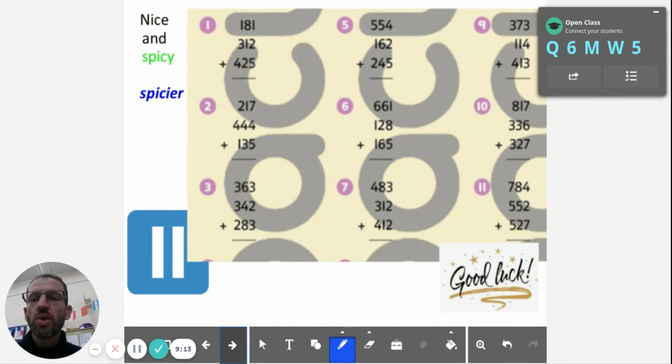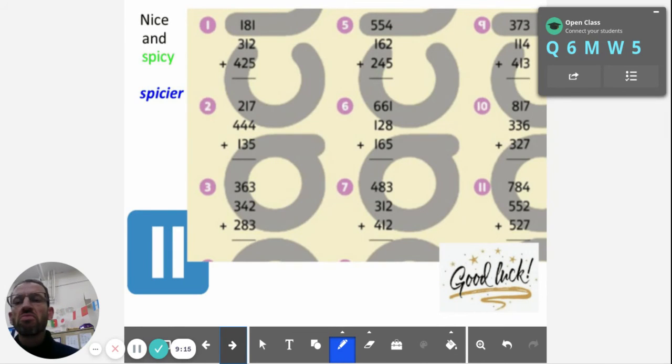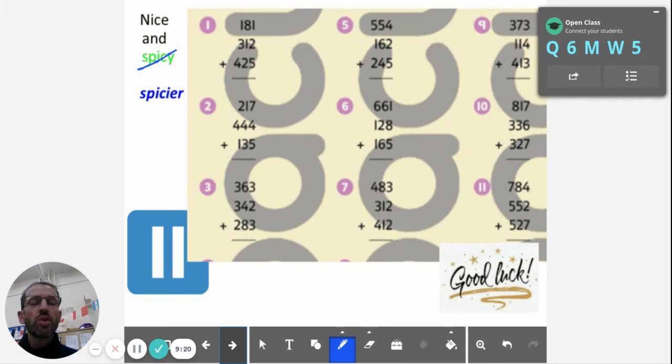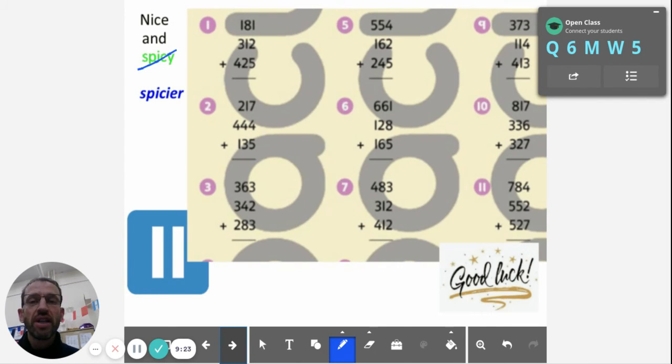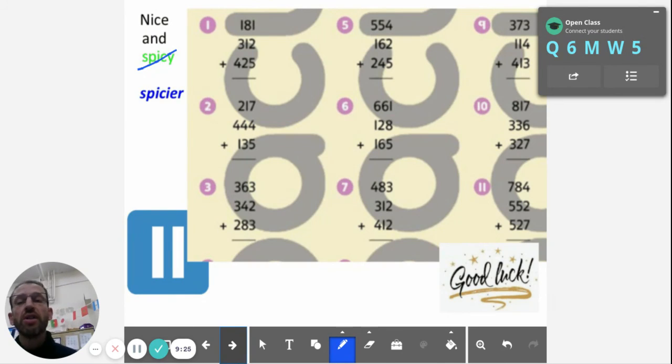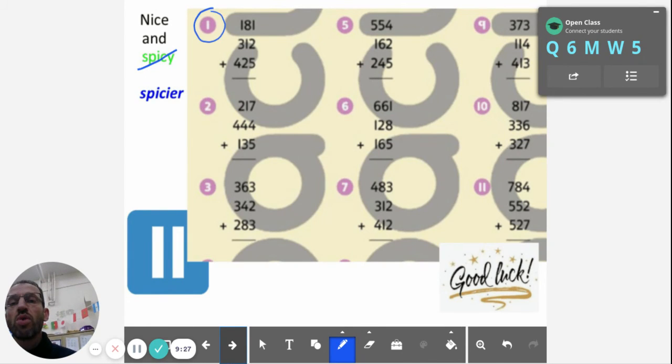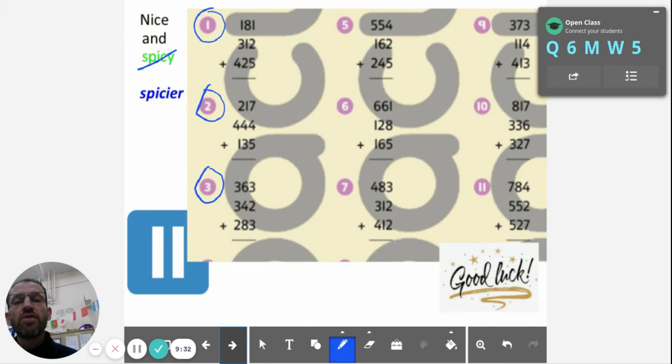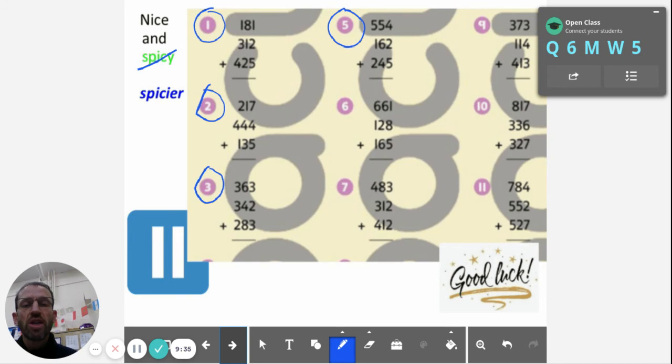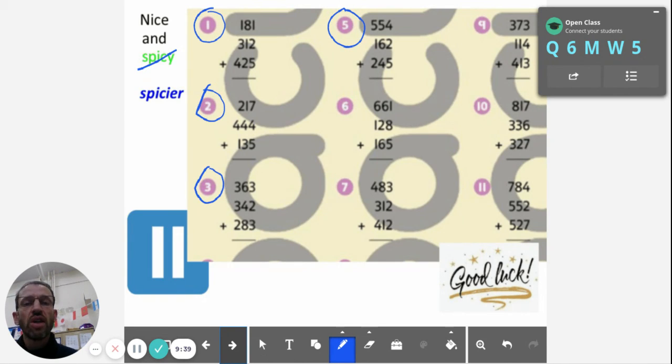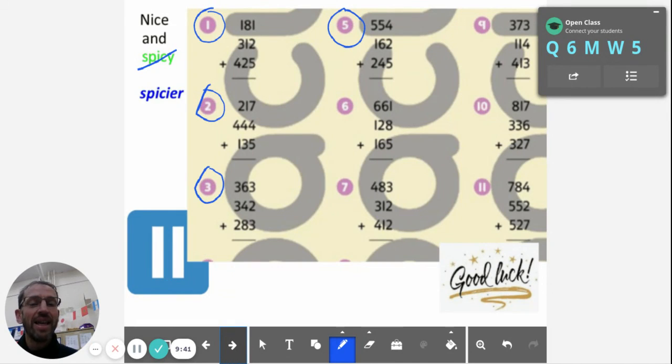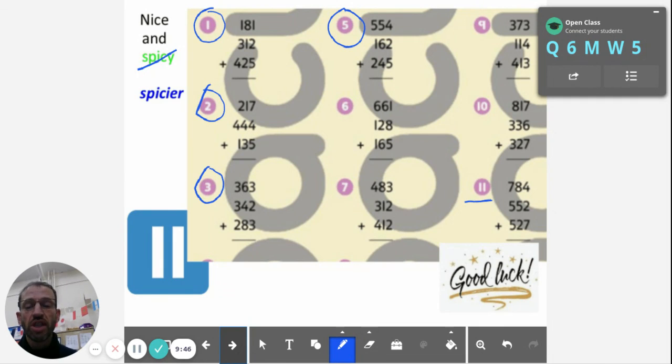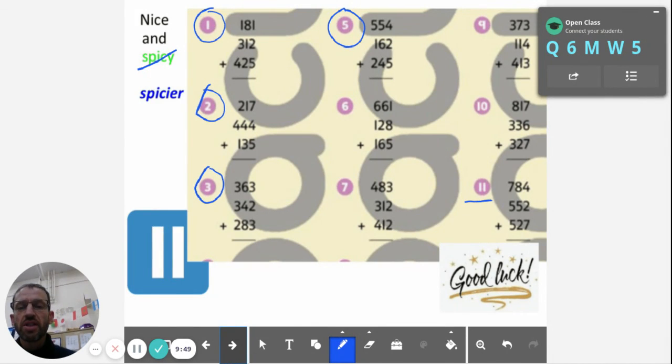Okay, so this is the spicier work. Maybe not so nice and spicy, but the spicier. Note, when you're doing these questions in your book, you're going to have to write the question number down carefully. It's just like we have to do in class. Sometimes we've got question 1, then question 2, then question 3, after that we go to 5. Yeah, I haven't given you question 4. I want you to do these nine questions here: 1, 2, 3, 5, 6, 7, 9, 10, 11. When you've done those and you want an extra challenge, if you want an extra challenge, you go on to the spiciest.